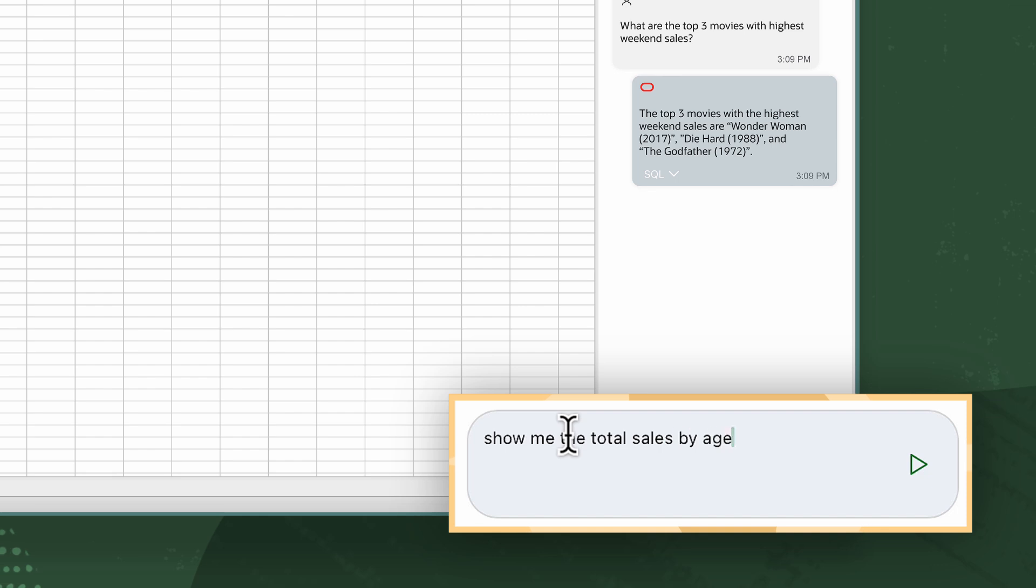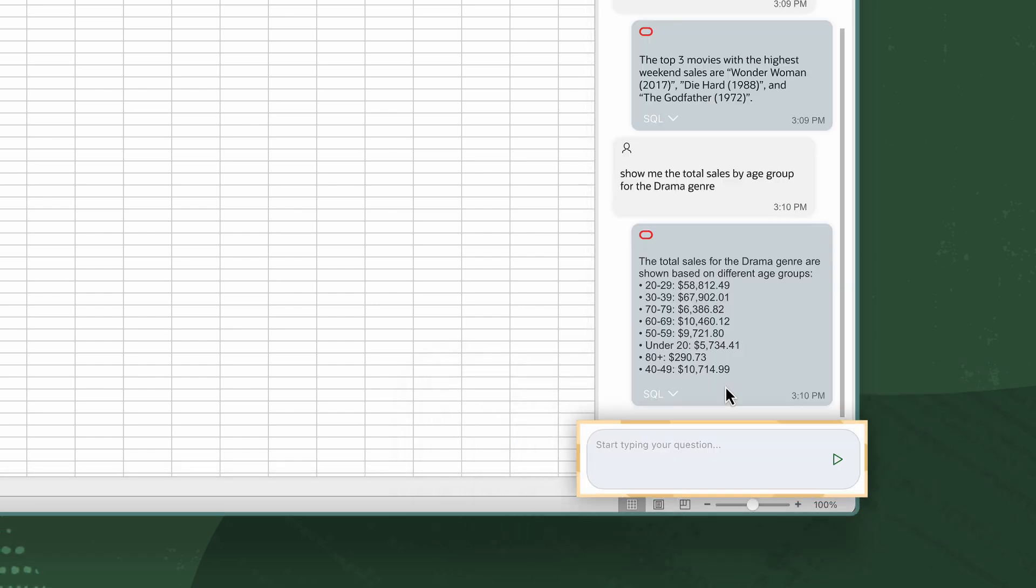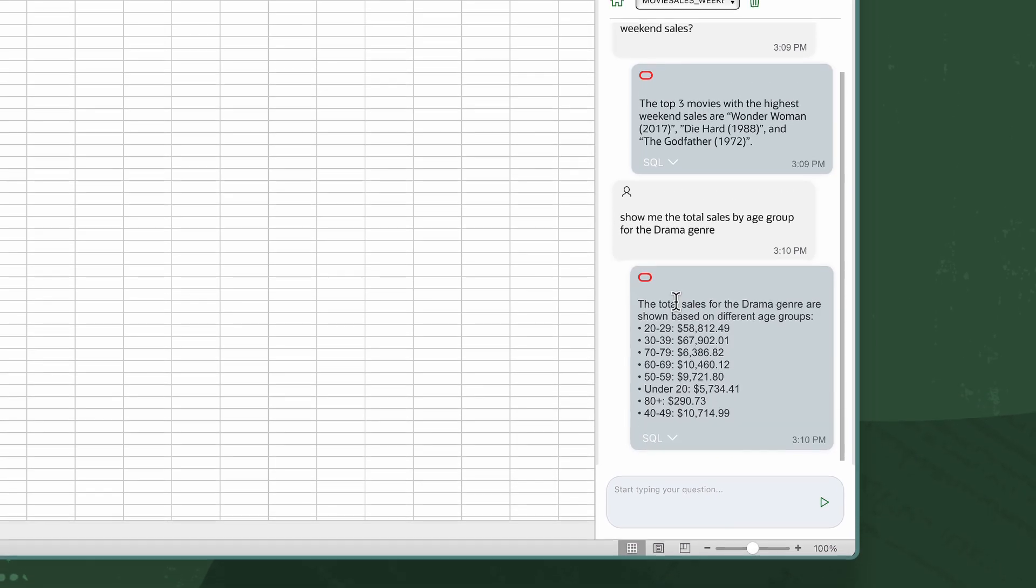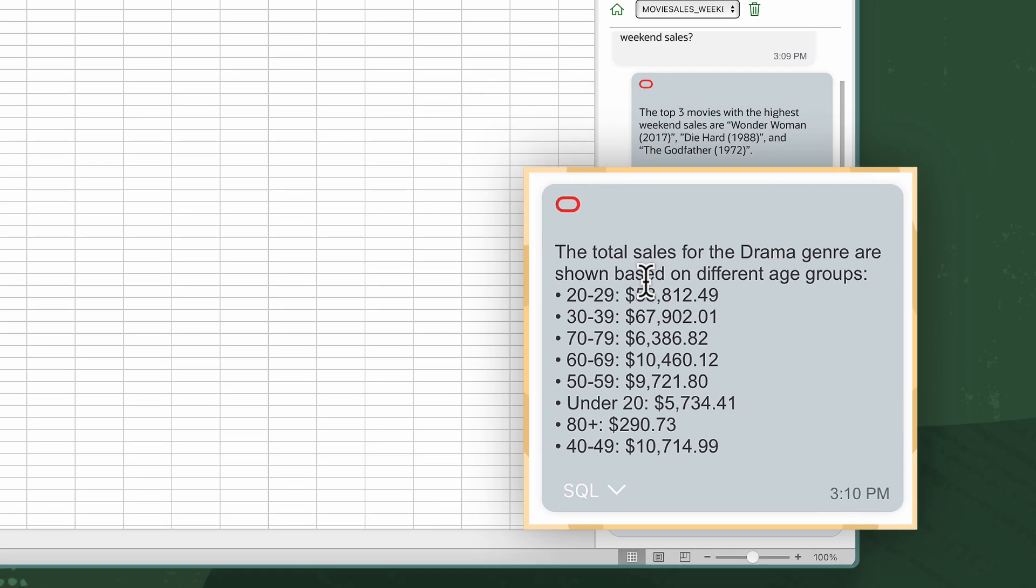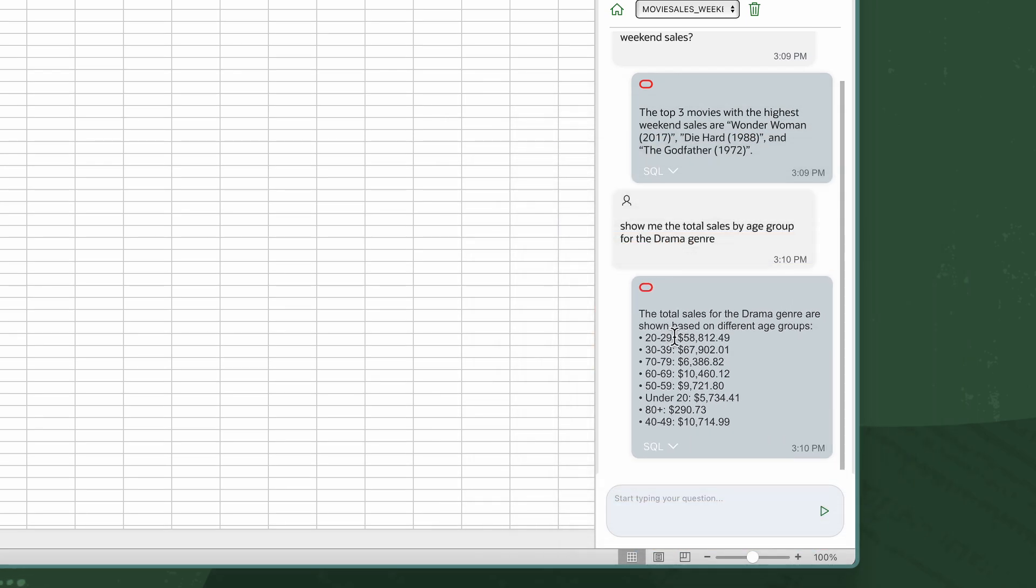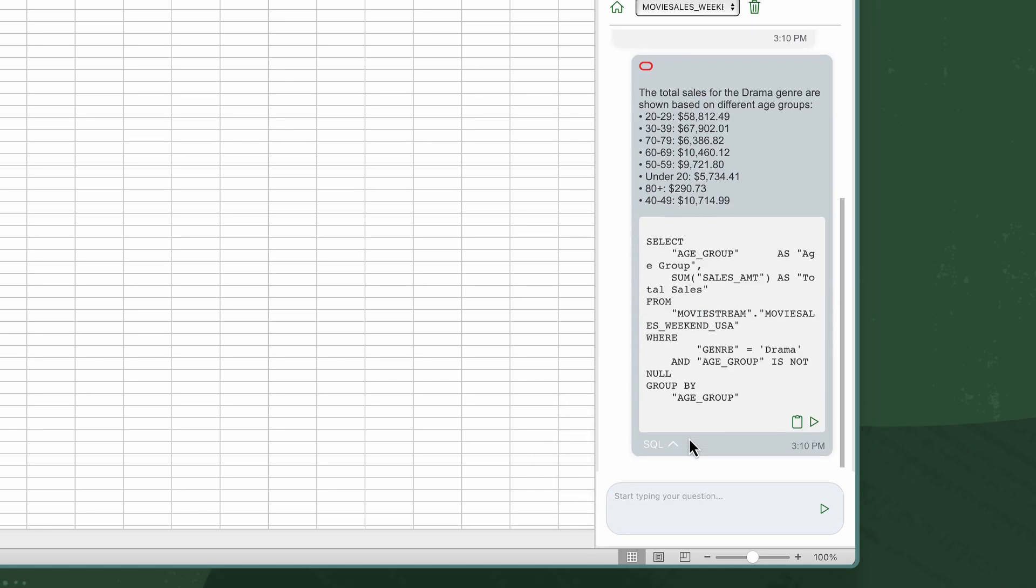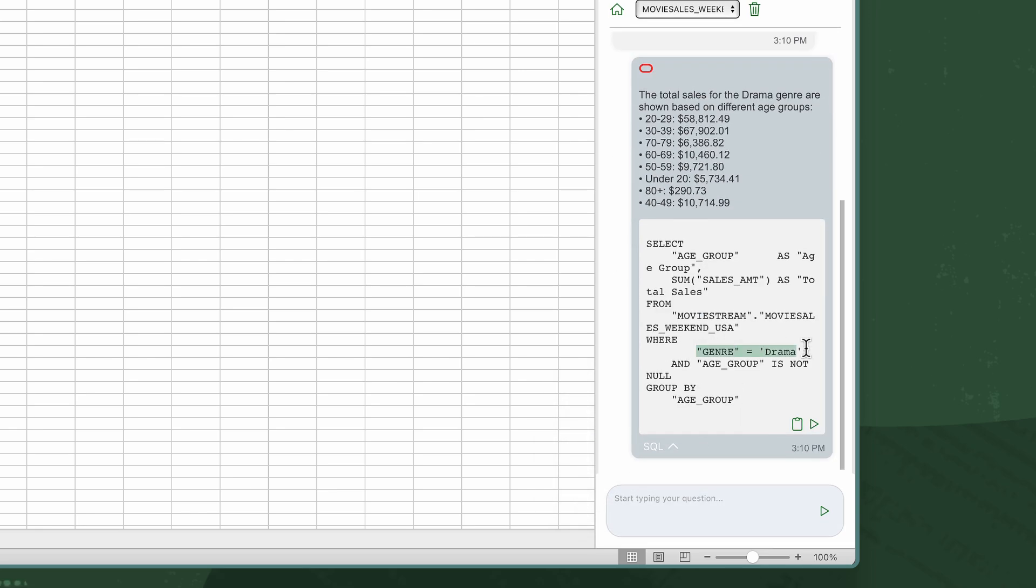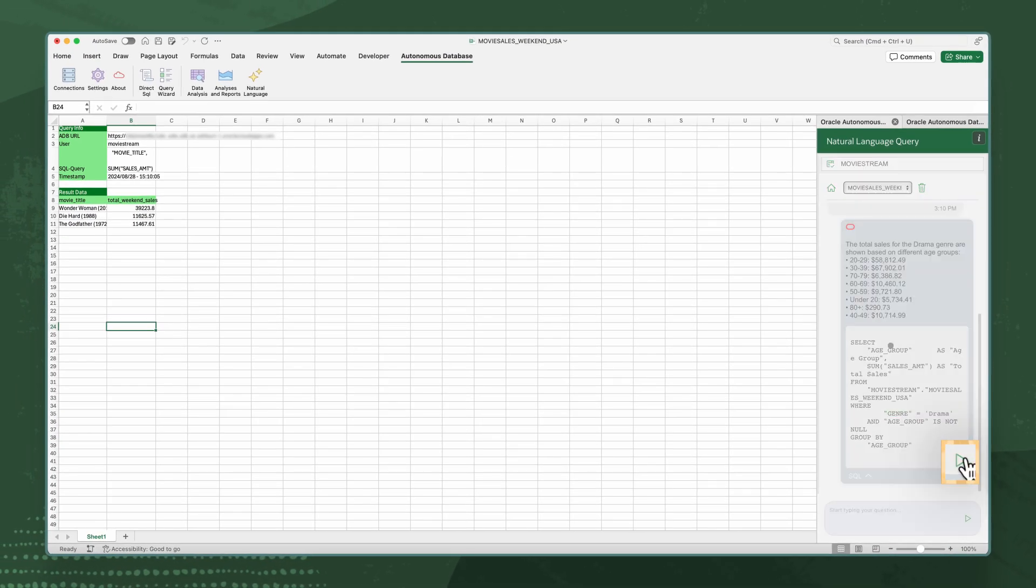Ask a follow-up question to see the sales by age group for the drama genre. The results are showing me age groups that have watched dramatic movies. A filter for drama has been applied. I'll execute the SQL and view the results on the spreadsheet.